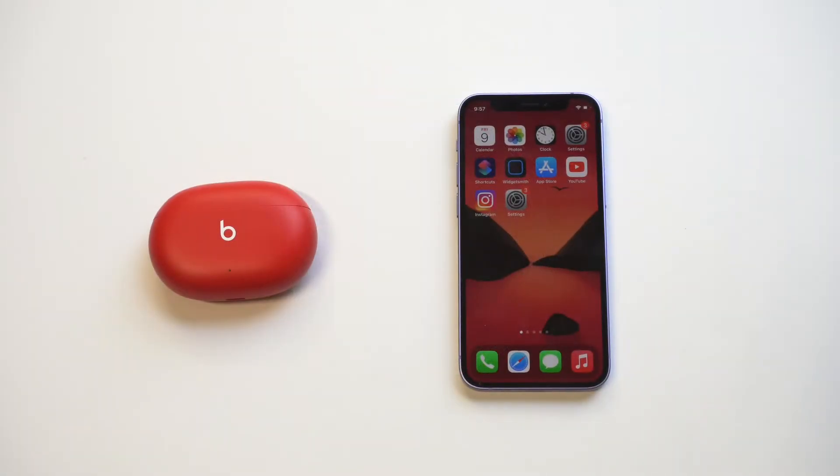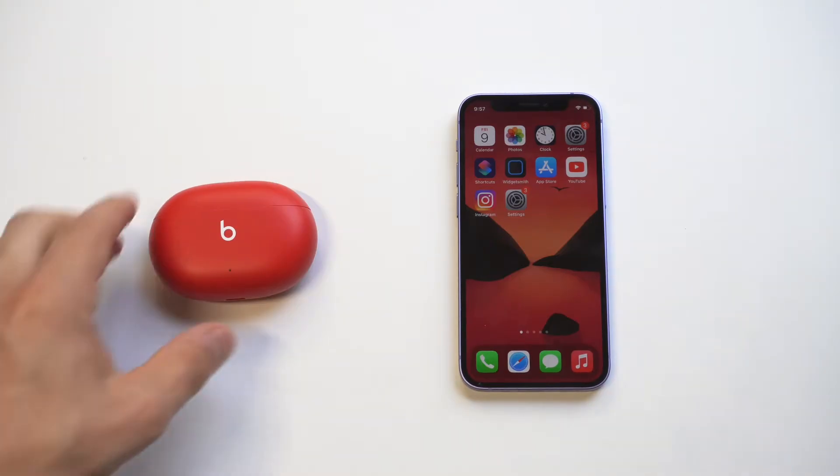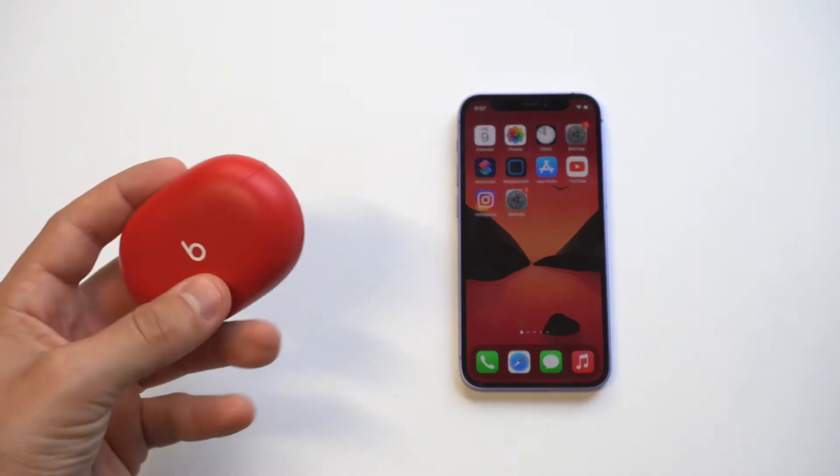Alright, so if your Beats Studio Buds are not connecting to your iPhone, I'm going to be giving you five tips to fix the problem. Now these earbuds are awesome, but sometimes connecting can be a problem.